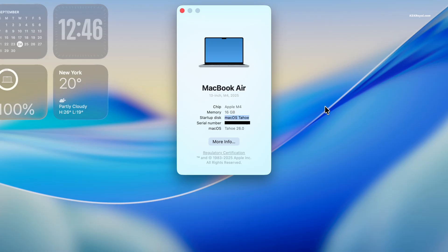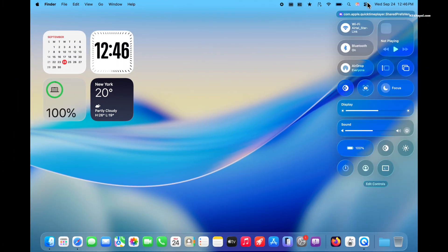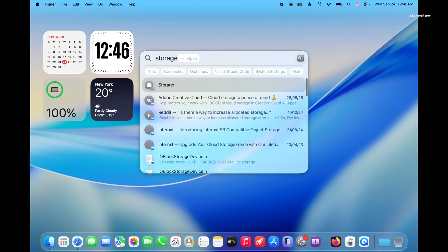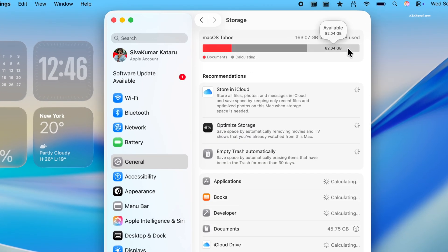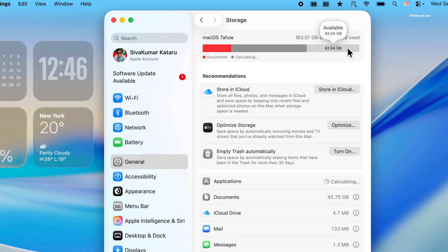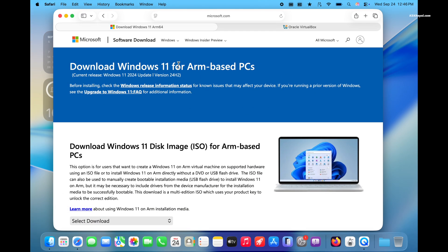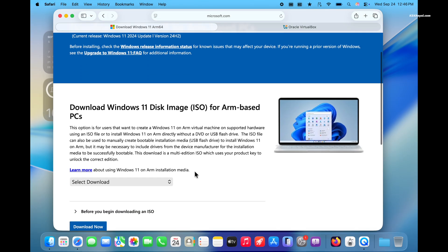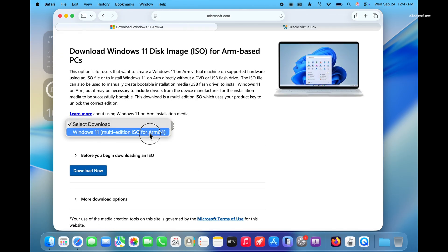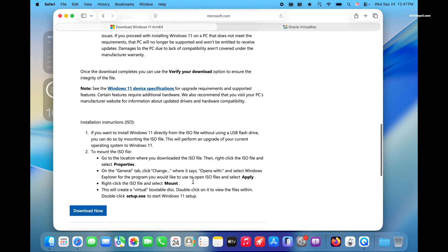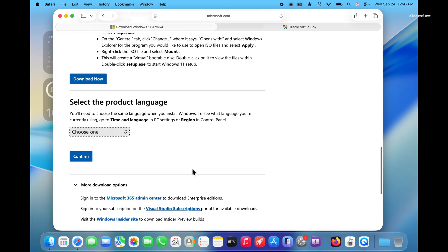To install Windows 11 on Apple Silicon Mac, you must reserve a free space of at least 60 GB or more. Then open your web browser and navigate to this link, scroll down a bit and click the button to download the Windows 11 ARM 64 ISO file.